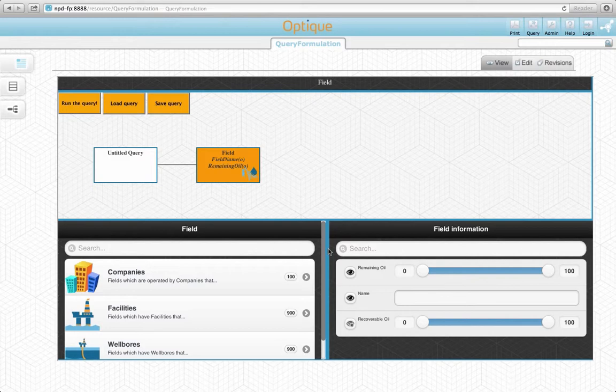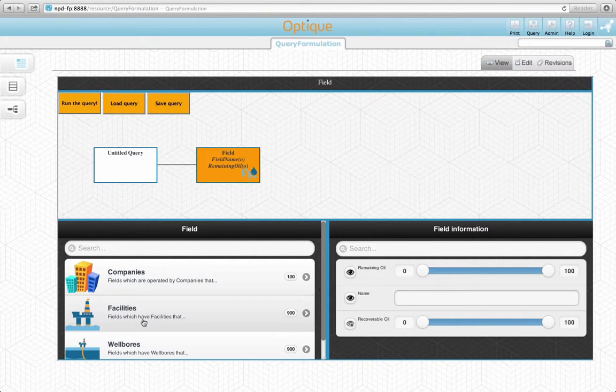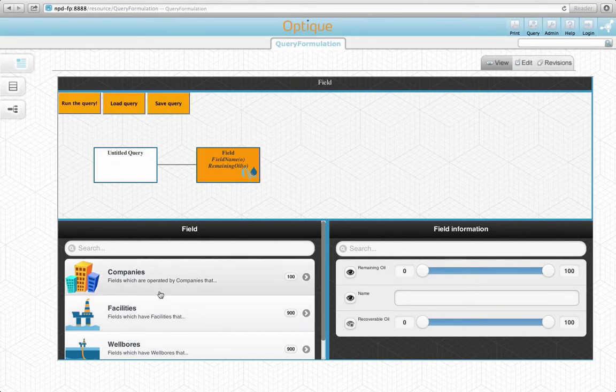When we selected the field concept a minute ago, the content of the Query by Navigation widget changed. Now it lists all the concept relationship pairs pertaining to the field concept. We opted to aggregate the range and relationship into a single selection to minimize the number of interactions.